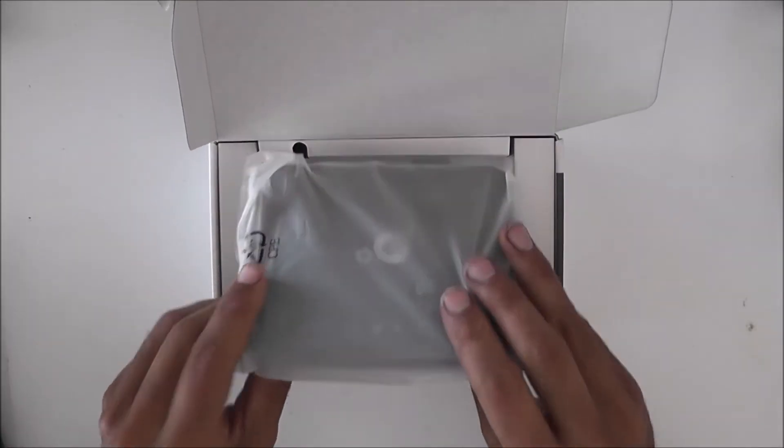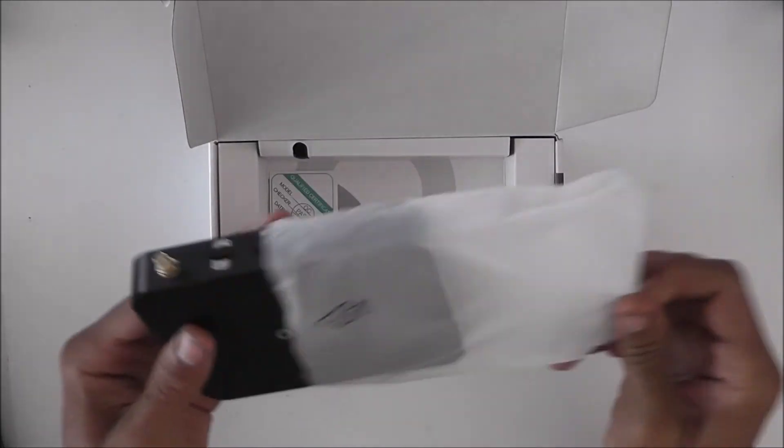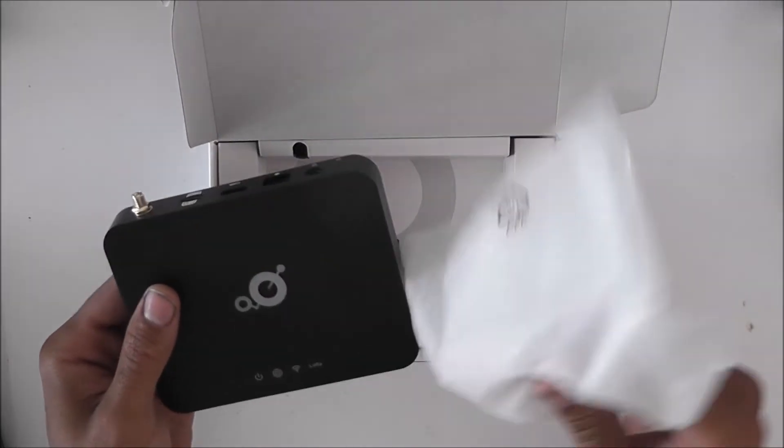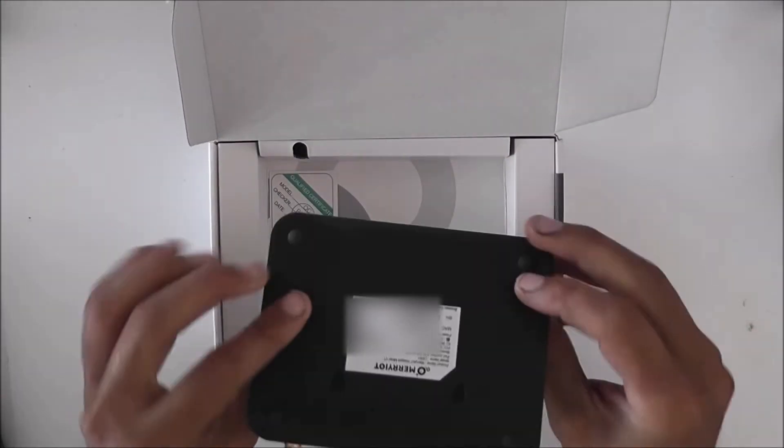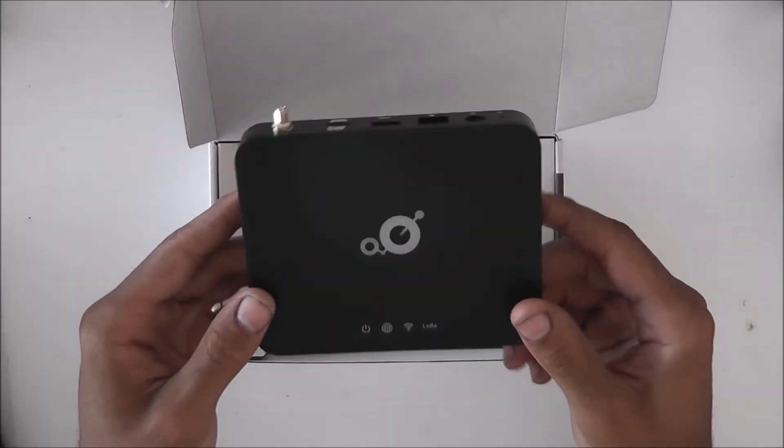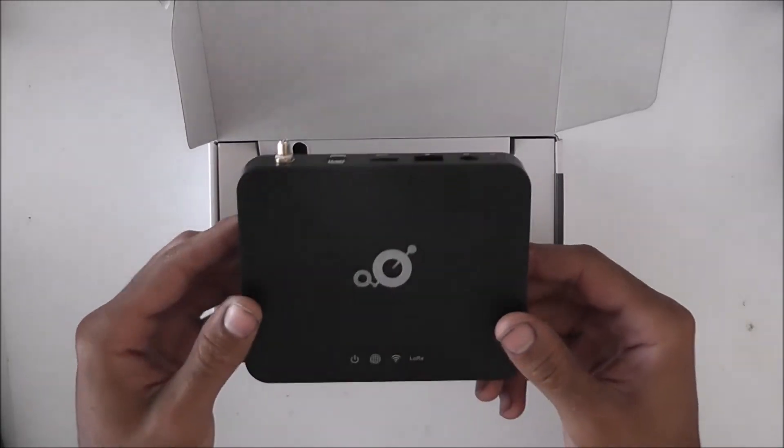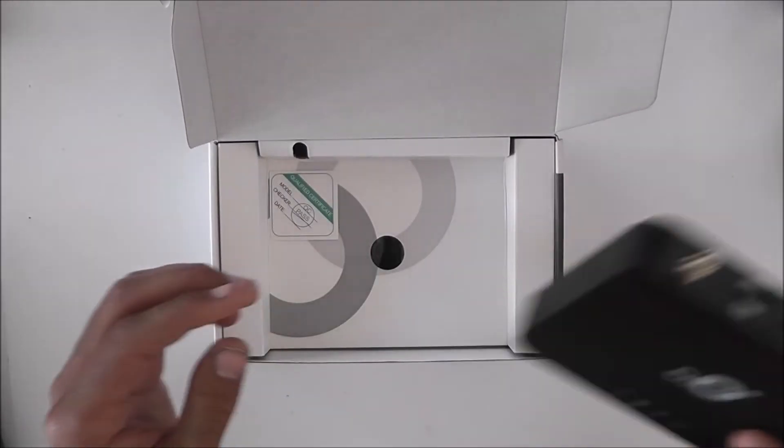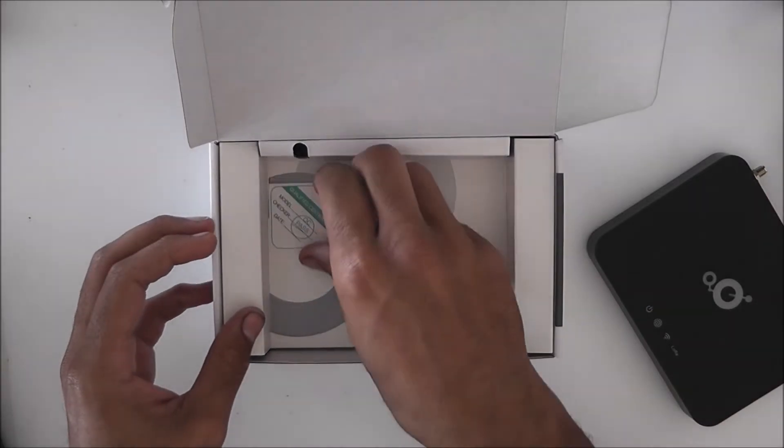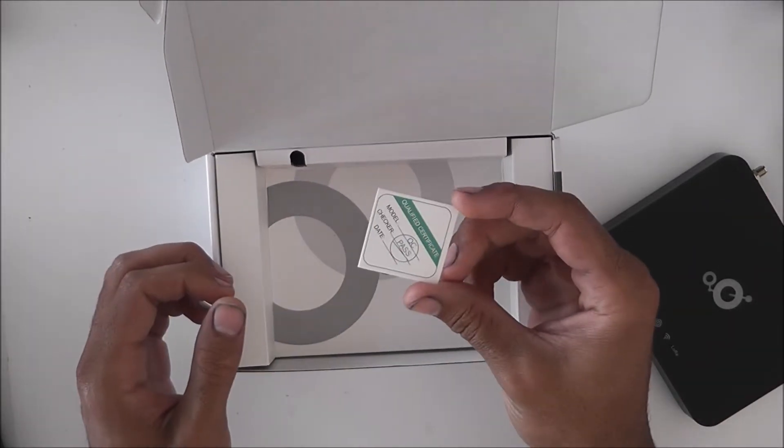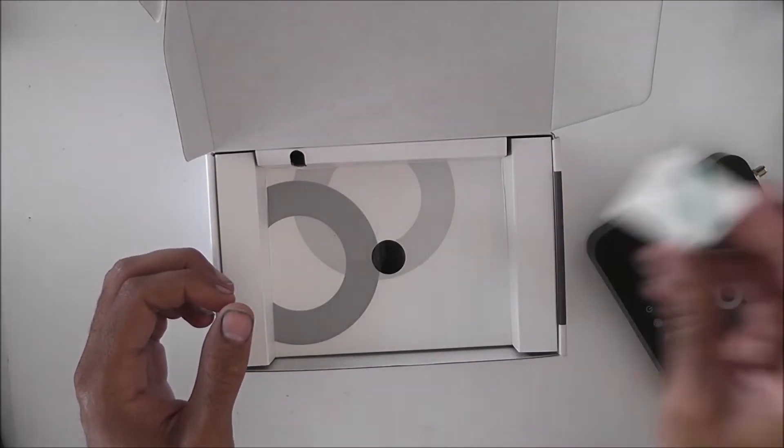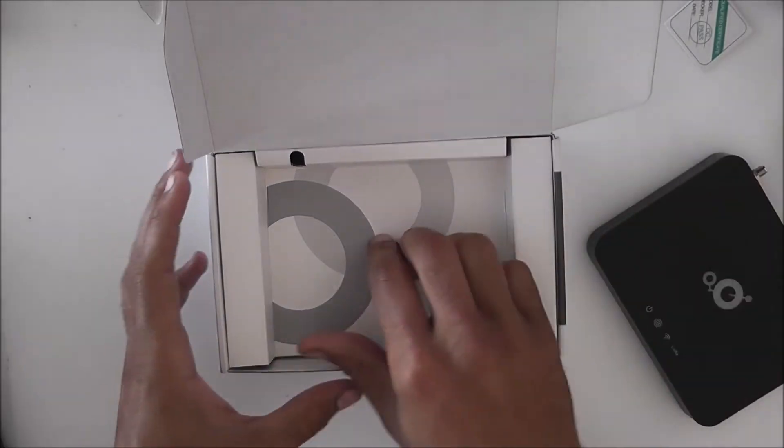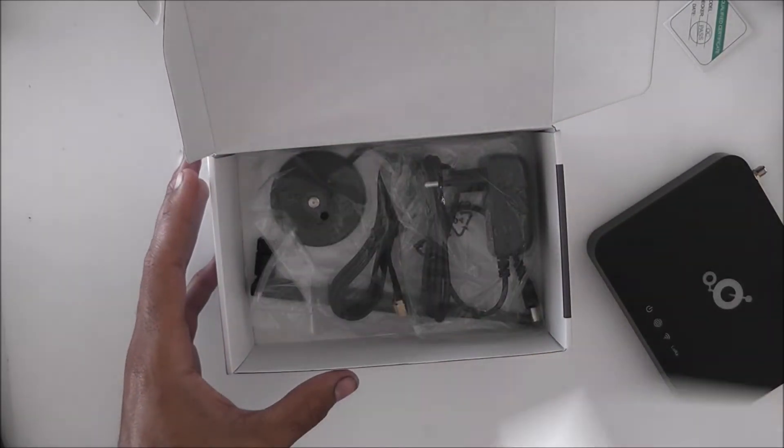Then we have the hotspot. It comes in a little bag. It's a very simple device. I say simple it's very small. QC certificate or qualified certificate.